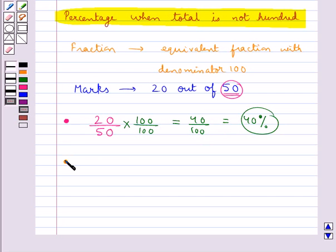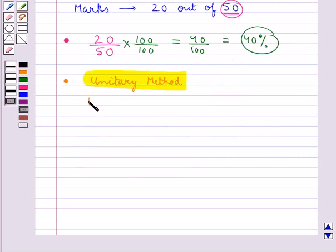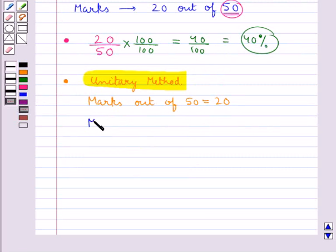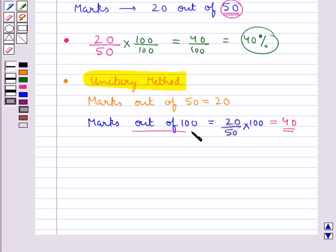The next method is the unitary method. Here, marks out of 50 is equal to 20. To find marks out of 100, we calculate 20 upon 50 into 100, which equals 40. That is, the student obtains 40 marks out of 100. Thus the percentage of marks obtained is 40 percent.